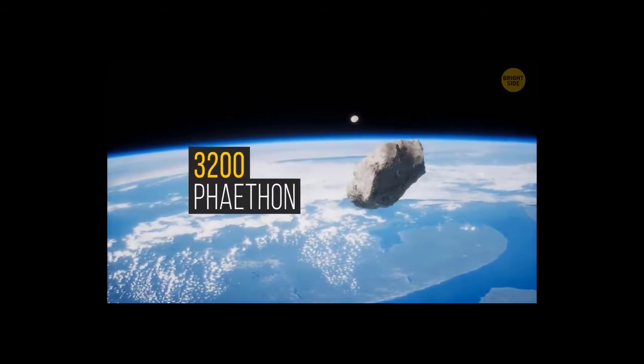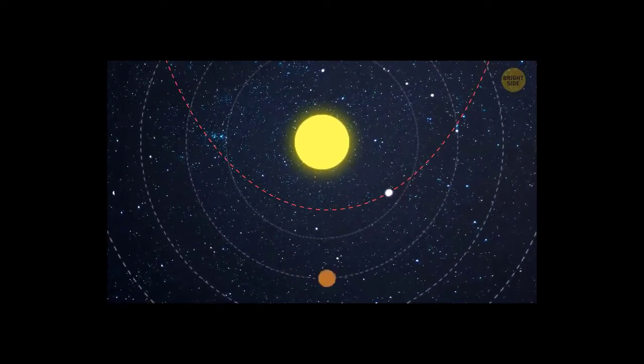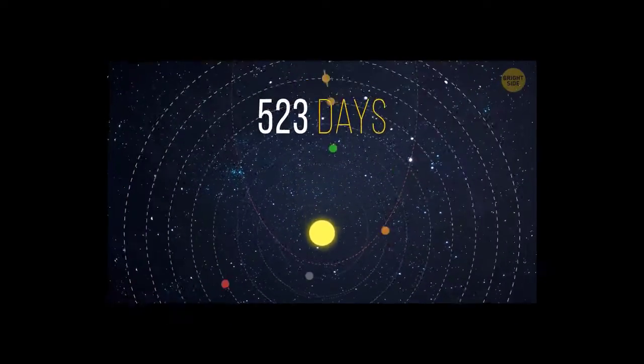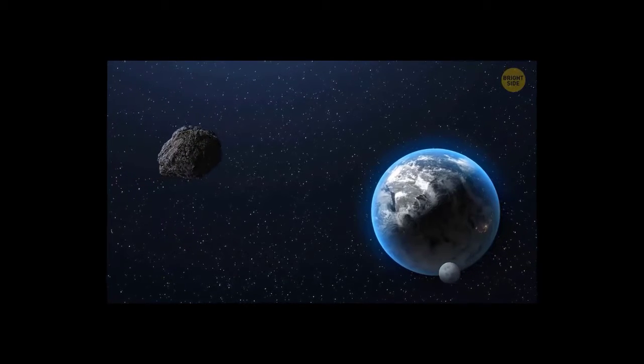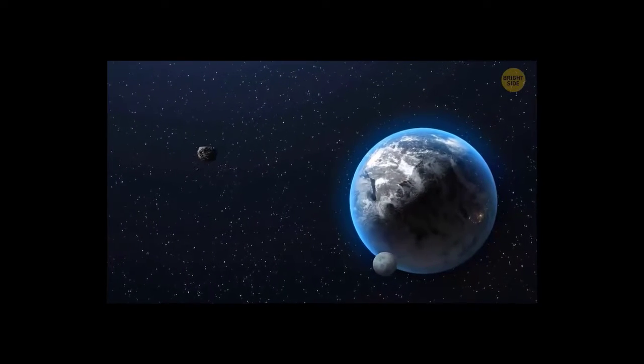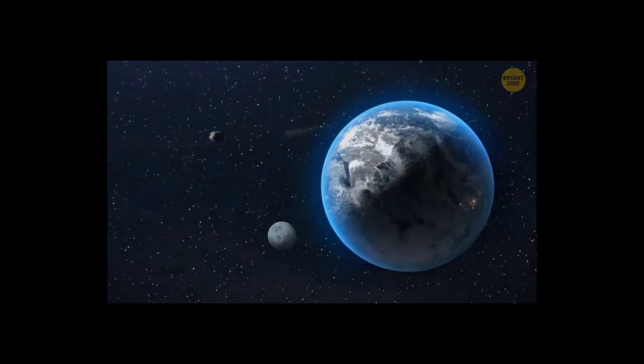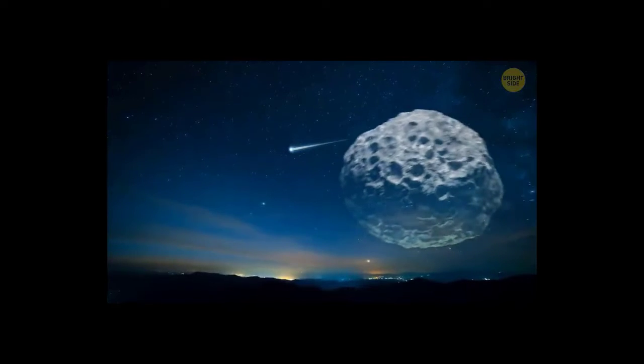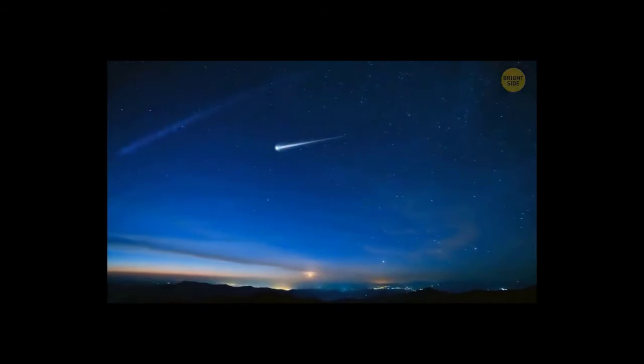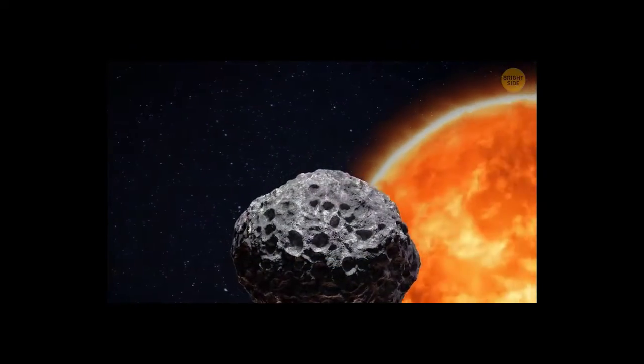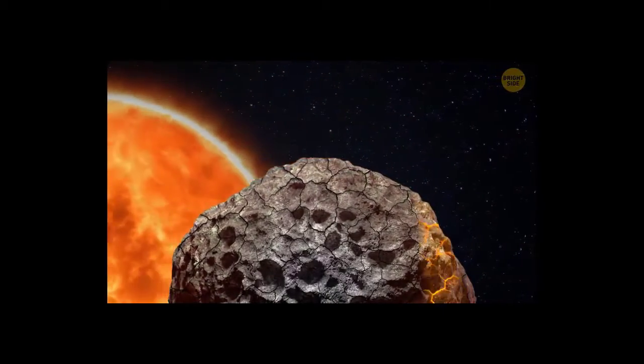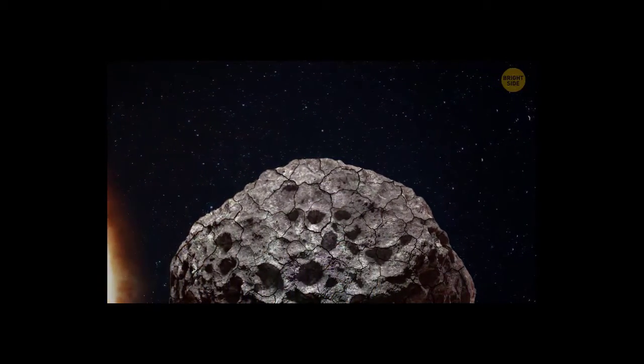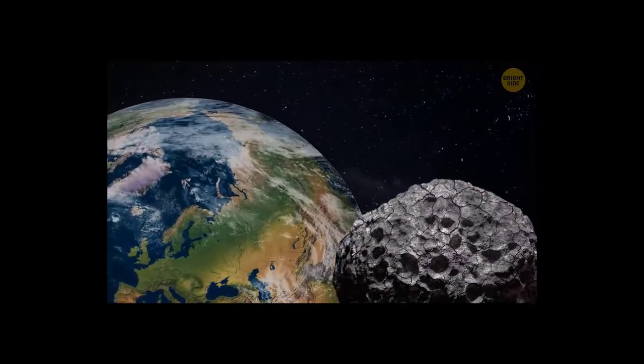For example, 3200 Phaethon. It crosses the orbits of Mars, Earth, Venus, and Mercury. Then it goes around the sun and comes back. This cycle takes about 523 days. Then it starts over again. This meteorite is considered potentially hazardous because it crosses Earth's orbit at 7.5 Earth-Moon distances. During one of its last approaches to Earth, this 3.6-mile-wide block of rock showered our planet with small meteors. Since the asteroid often passes by the sun, its surface is most likely to look like the dry bottom of a mud swamp. It's covered in scales and cracks. As it flies past Earth, these scales break off and cause meteor showers.